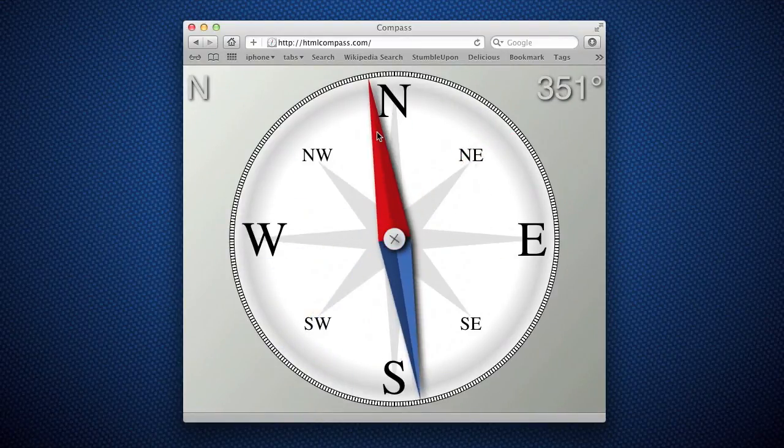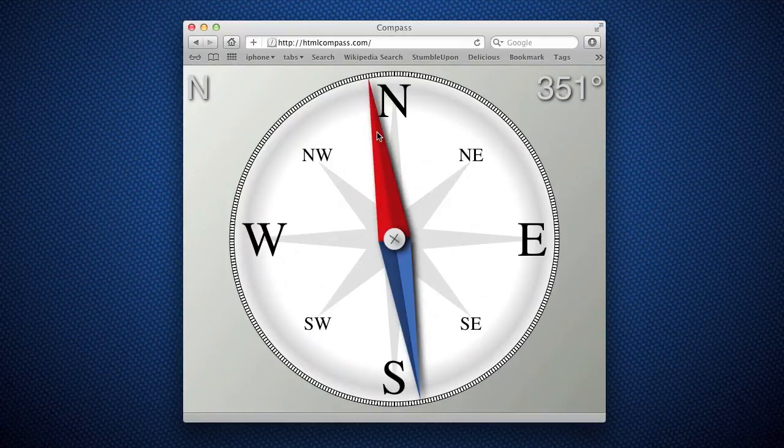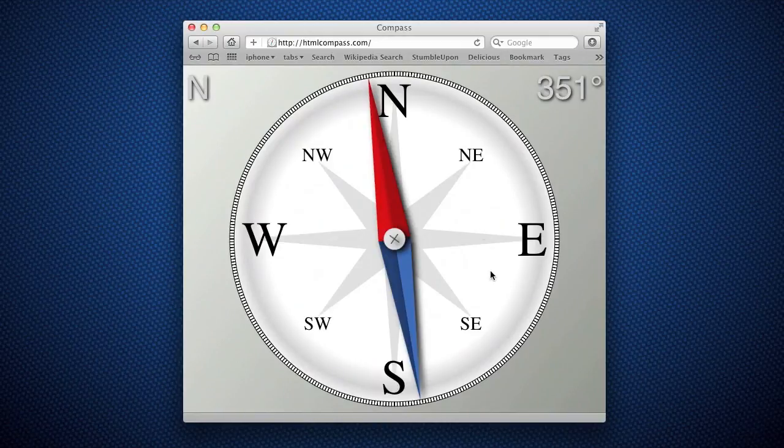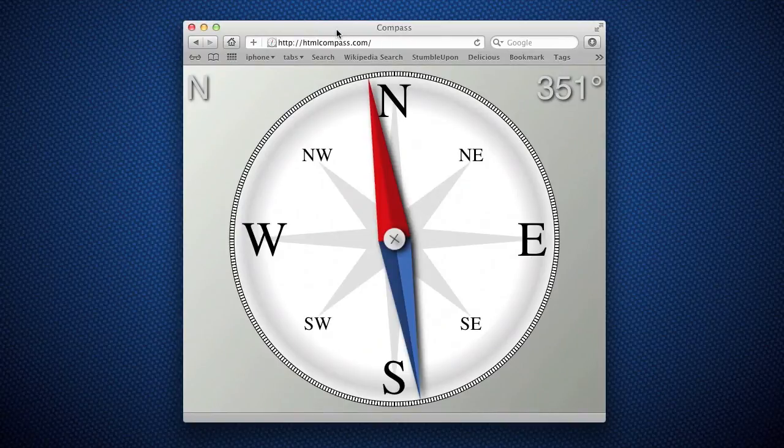It's written entirely in HTML, CSS, and JavaScript. It's about probably 600 lines or so of JavaScript and just a tiny bit of HTML and CSS.